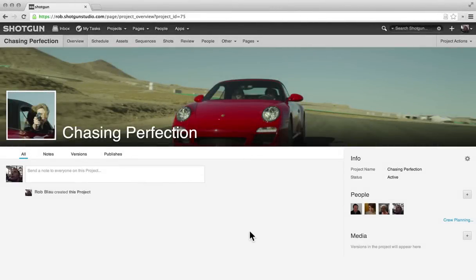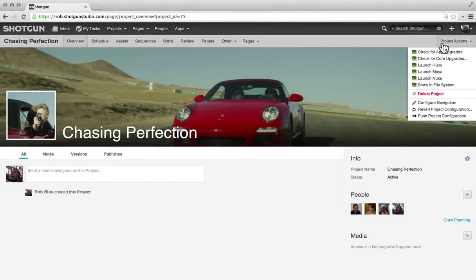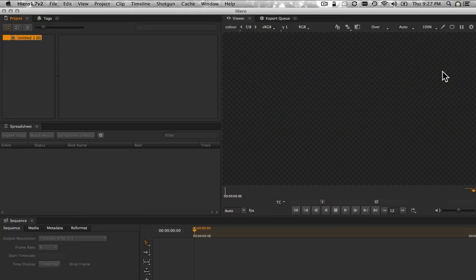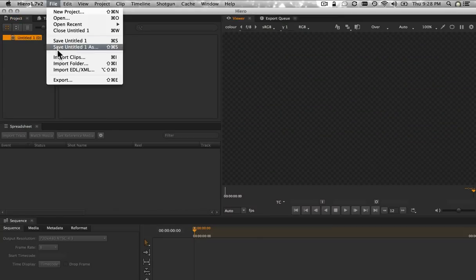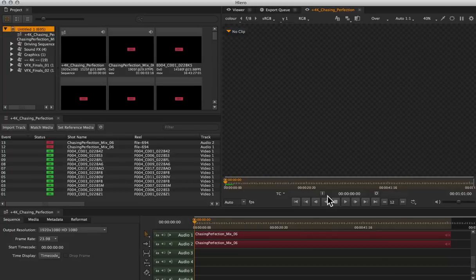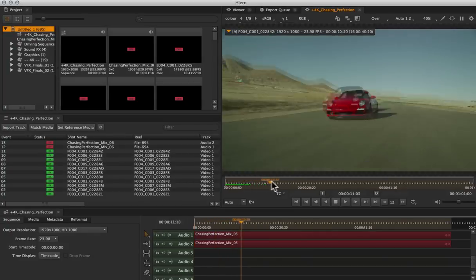I just created a new project and I'm going to launch Hero through the Pipeline Toolkit. Here in Hero I'm going to import a Final Cut Pro XML—that's the cut from a client. Let's take a look.